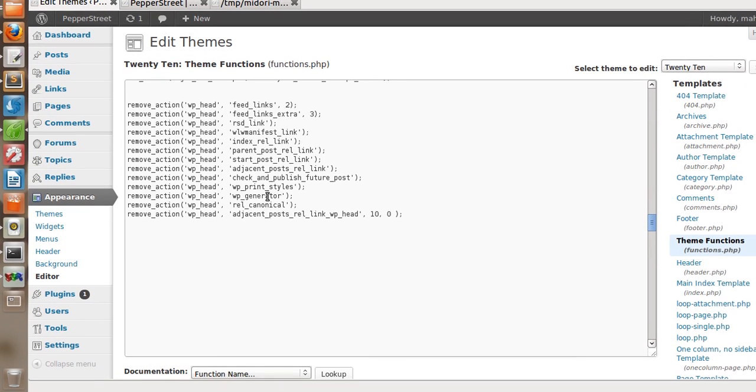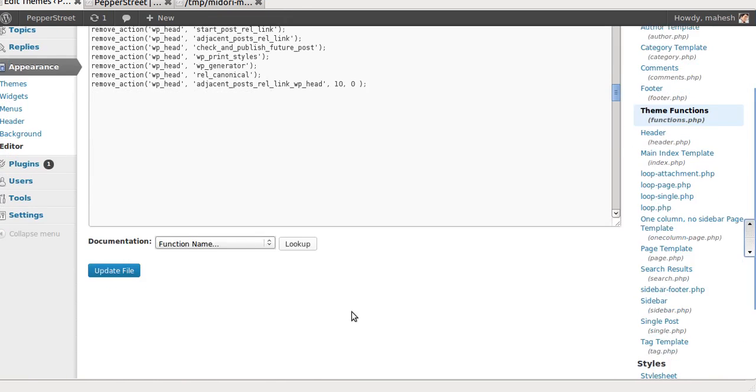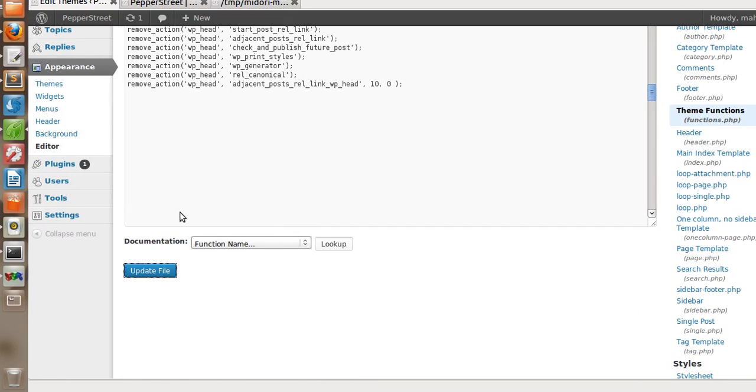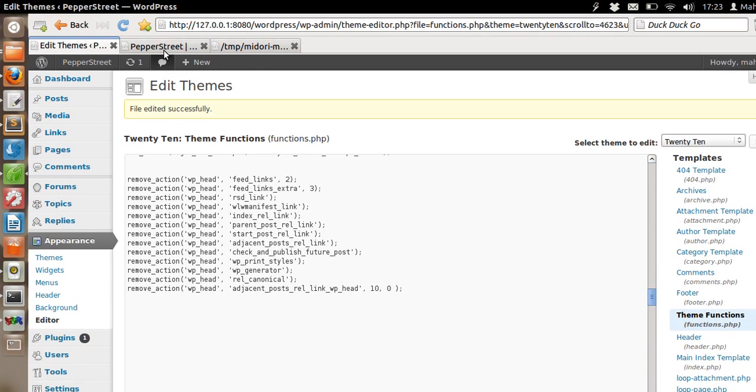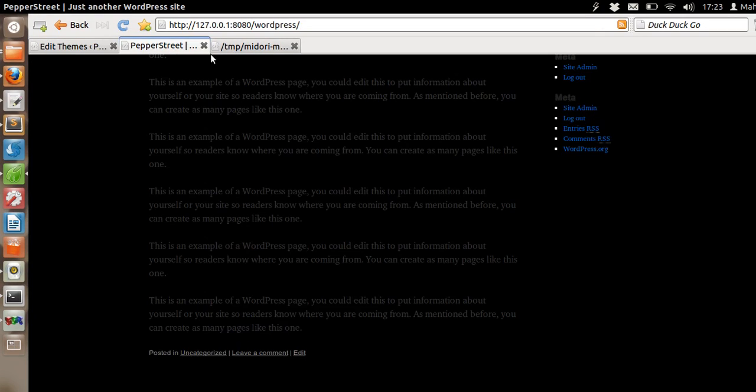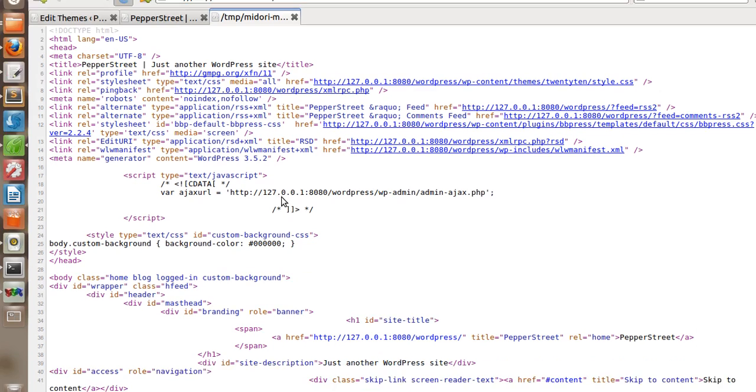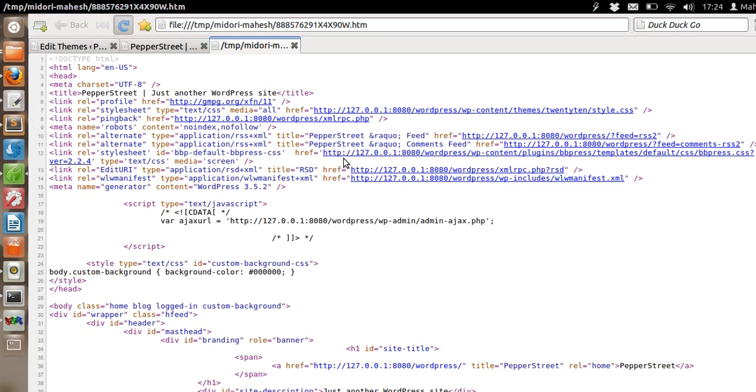Let's save this page. Now let's see our source again.